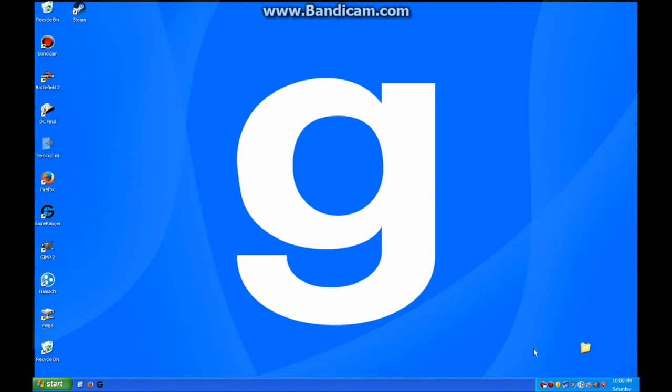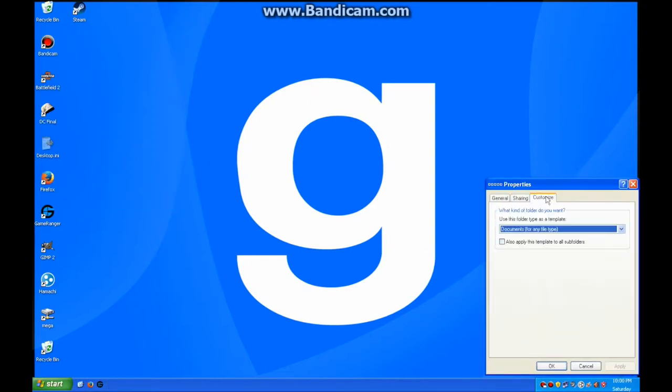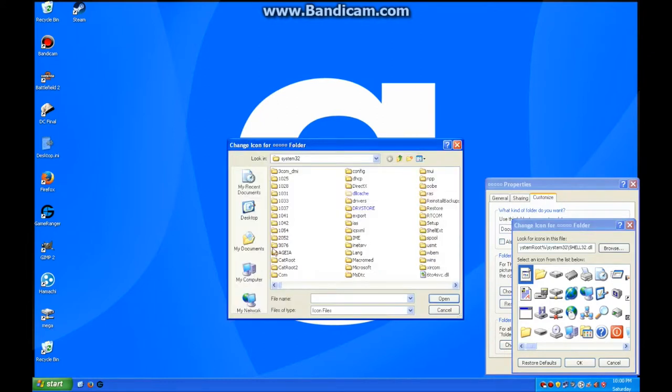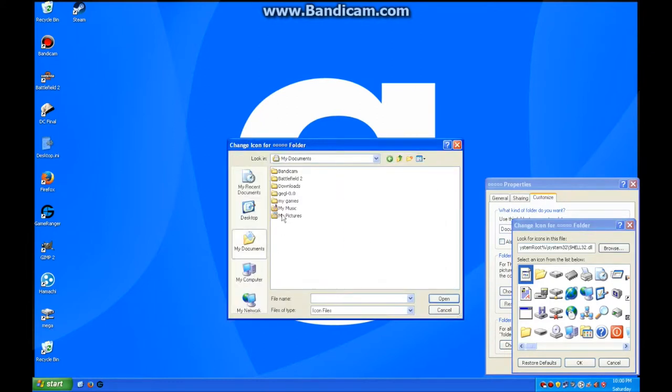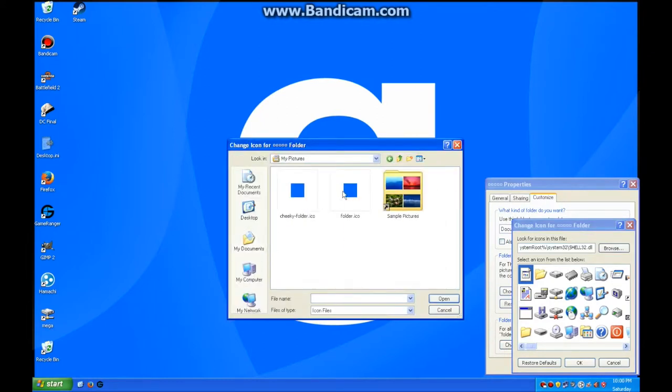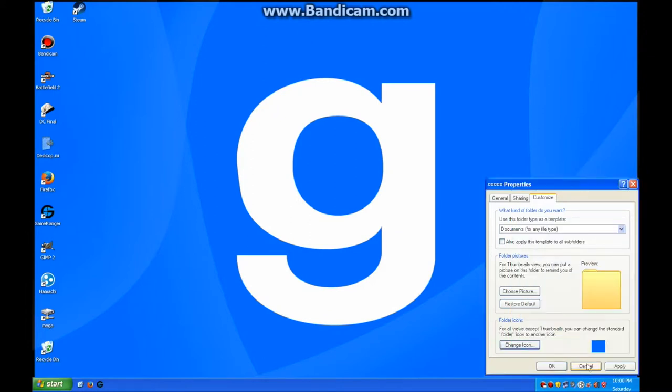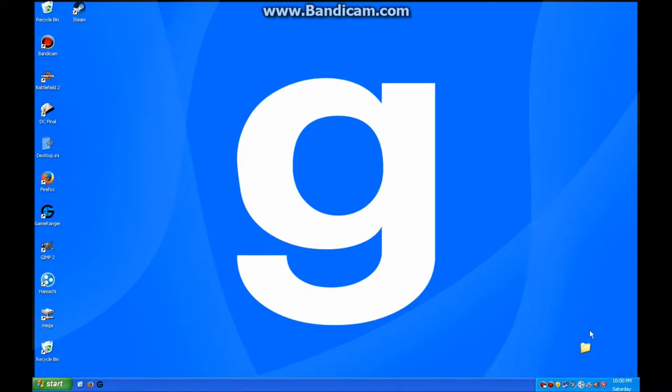Alright. Now we're going to change the folder icon to our custom folder icon that will blend in with the background. And there it goes. The folder has disappeared.